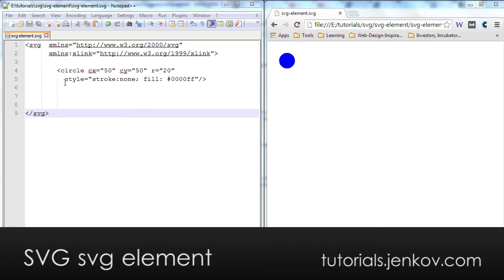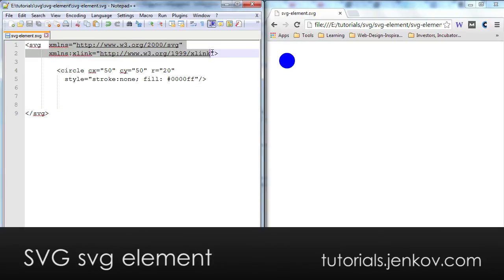The root SVG element has to have these namespaces inserted or the browsers won't be able to display the SVG document correctly.